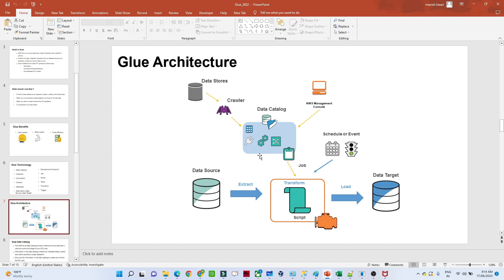The table created in the data catalog can also be used as a data source for the ETL job. We extract the data, perform some kind of transformation, and finally load it into the final destination location. That is how Glue works overall. Thank you.